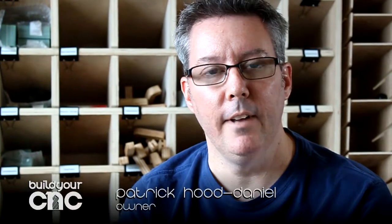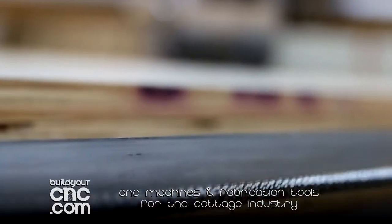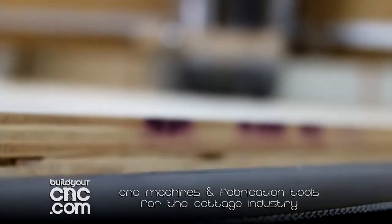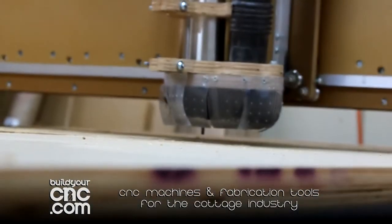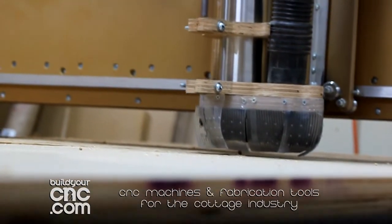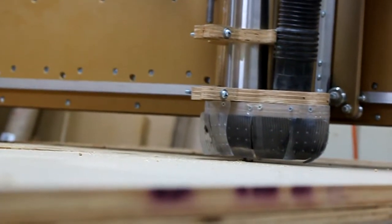Hi, my name is Patrick O'Daniel and I'm with BuildYourCNC.com. BuildYourCNC.com brings affordable, accessible, well-designed fabrication tools to the DIYer, the at-home fabricator.